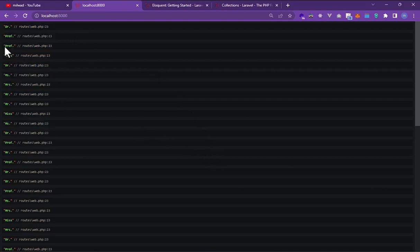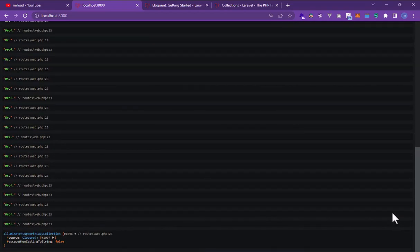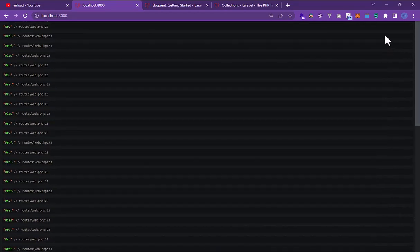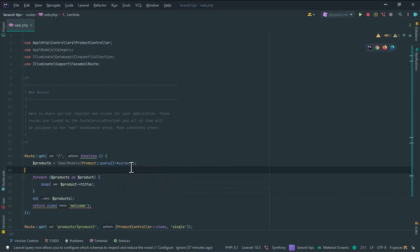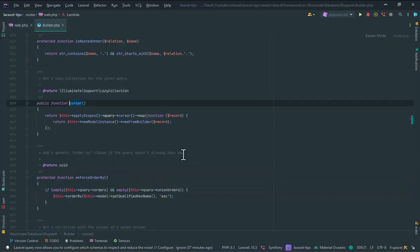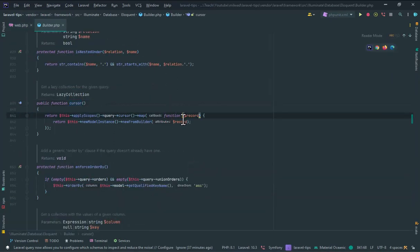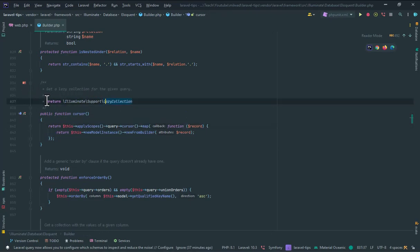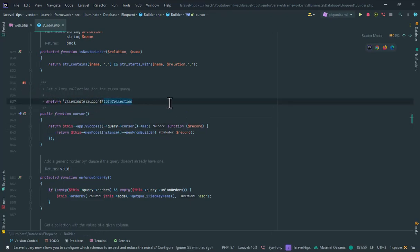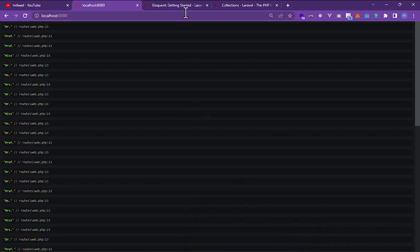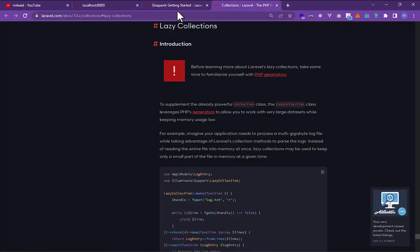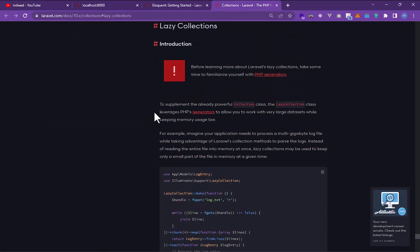And here is the cursor method. This method returns a lazy collection instance. In the documentation you can go to collection lazy collection section and you can use lazy collection methods after using cursor.